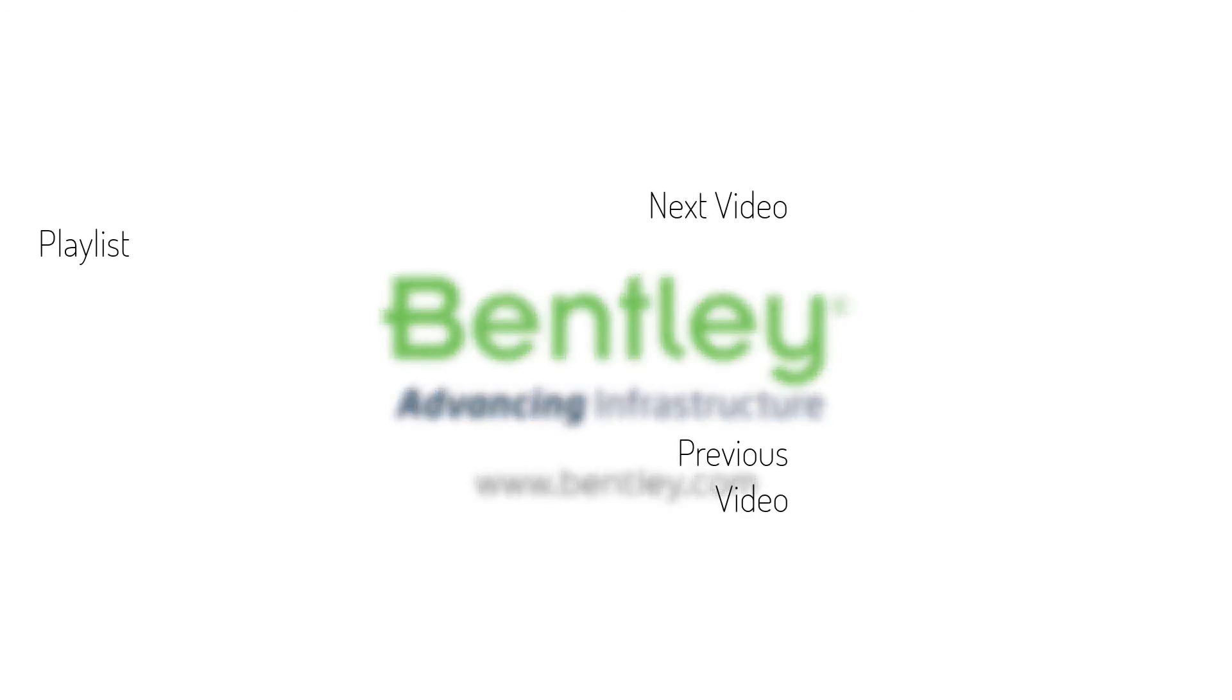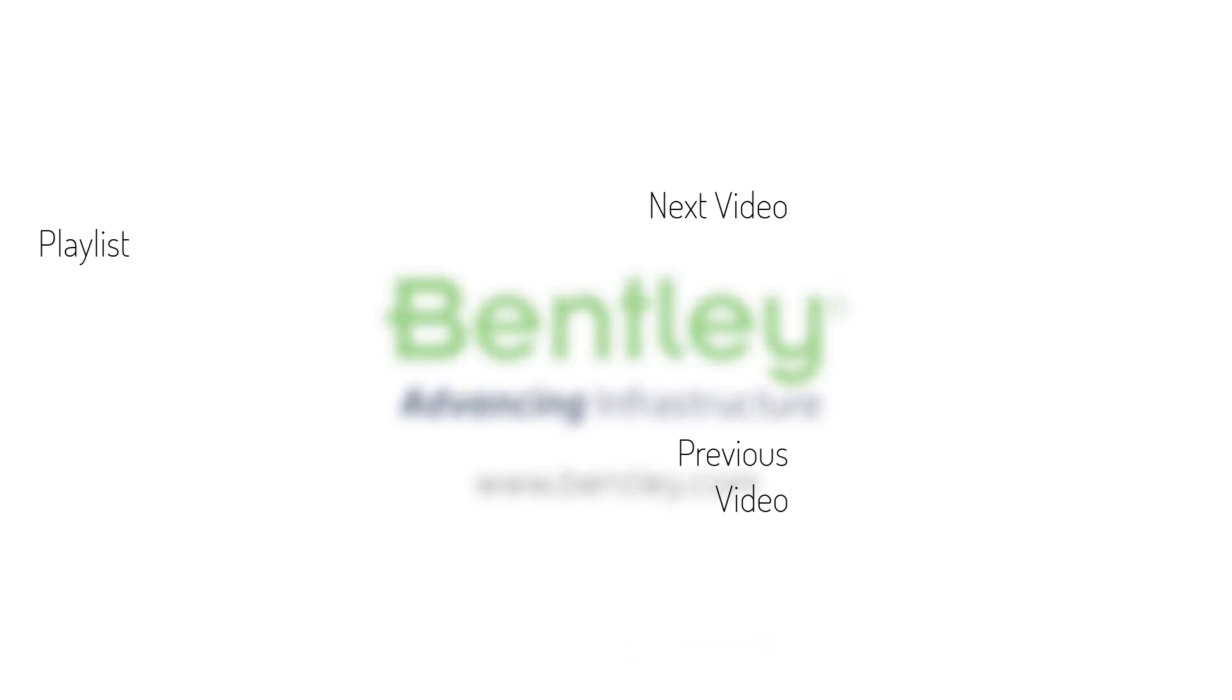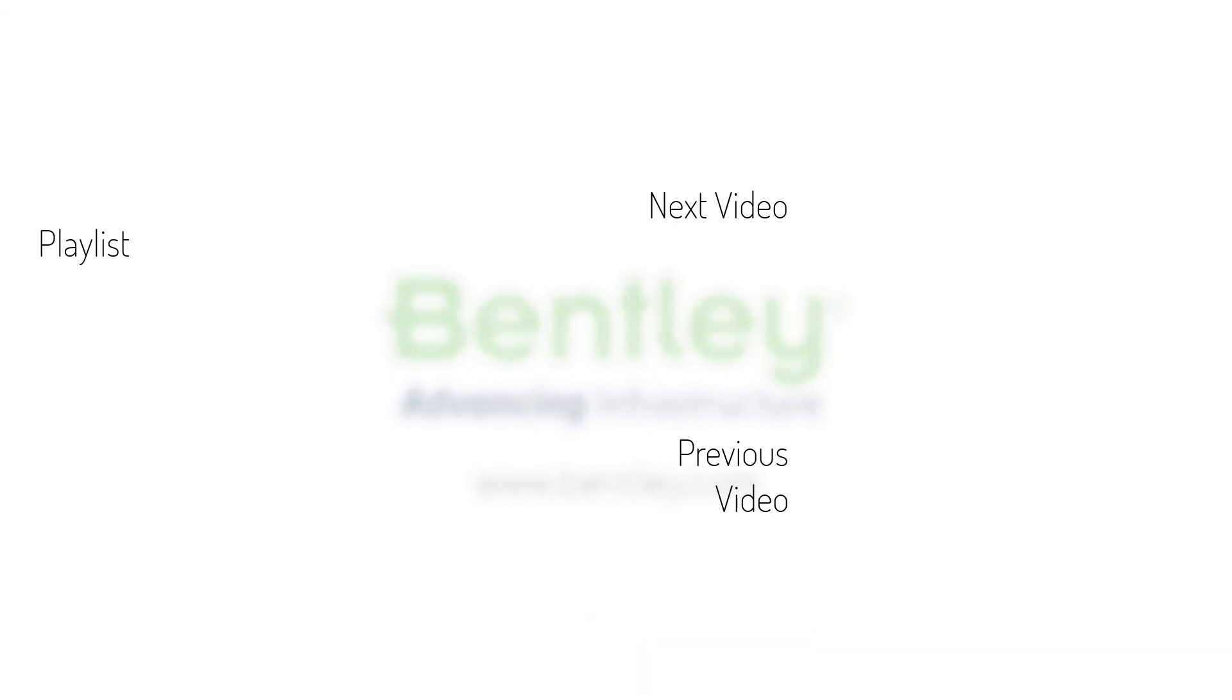If you found this video helpful, please give it a like. If you want to see more such series, consider subscribing to our channel. Thank you and see you next time.